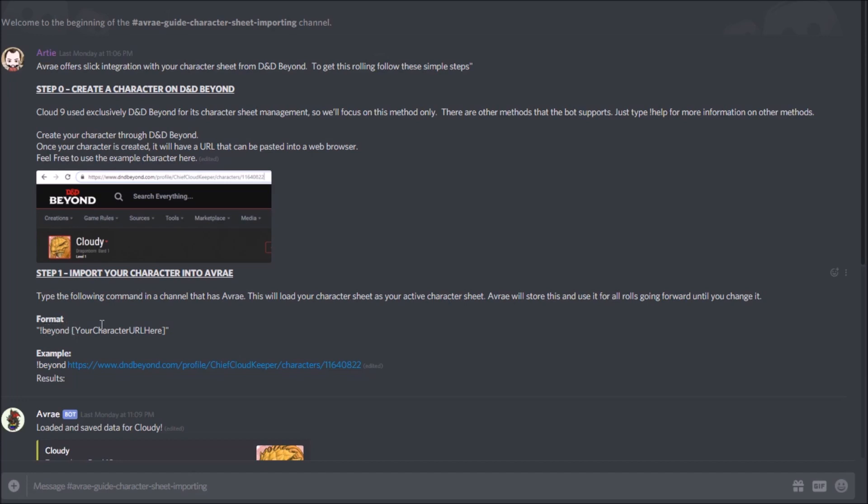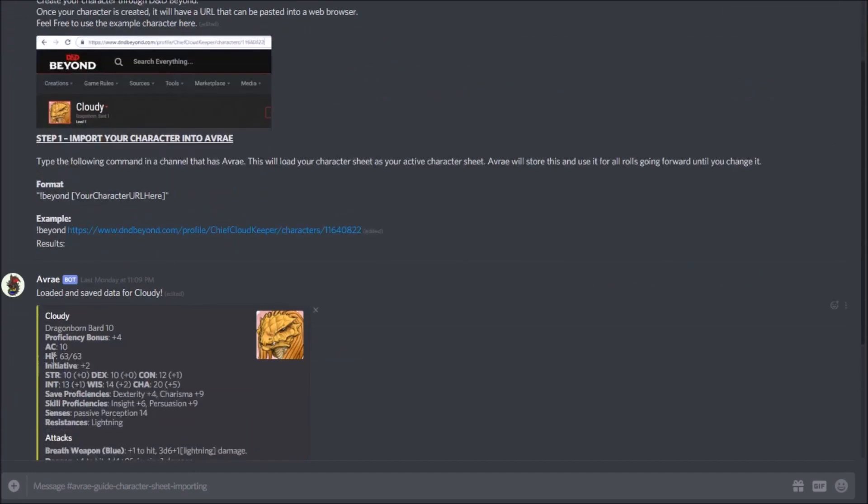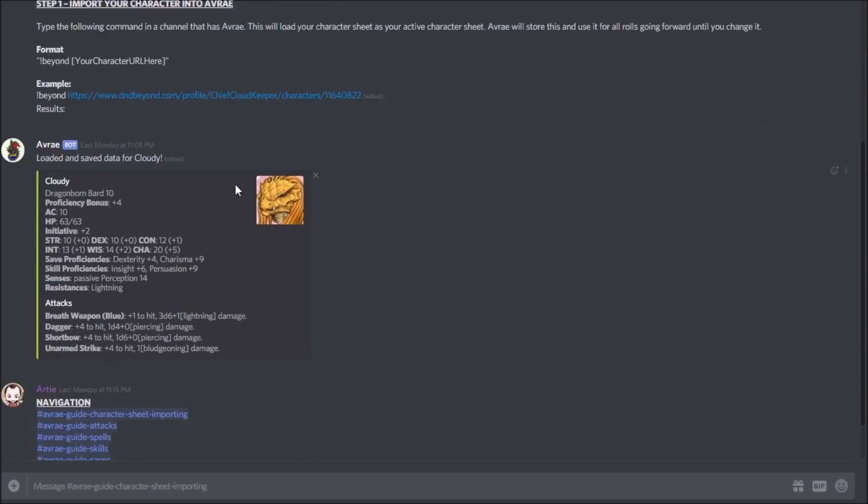It looks just like this, and so when I did that, this is the results I got back. I get my nice stat block for my character, their portrait, and information about what they can do, so it looks great.